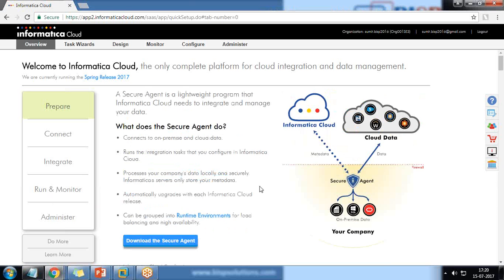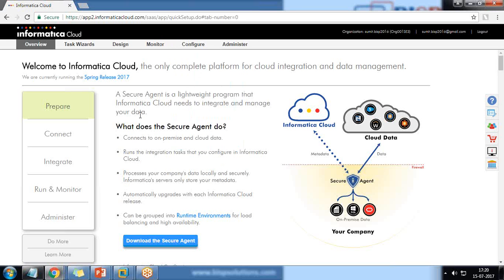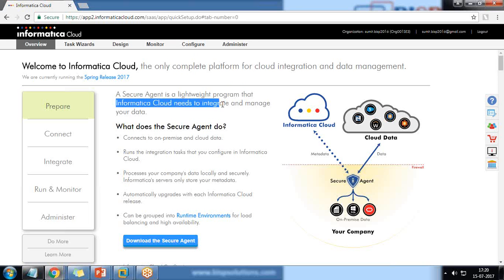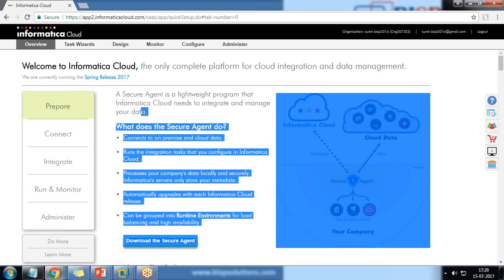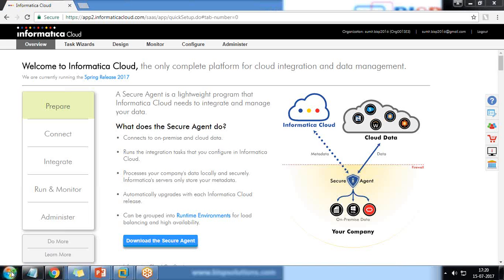One very important thing to keep in mind before setting up a connection between two orgs: you need to download and install the Secure Agent. The Secure Agent is a lightweight program that Informatica Cloud needs to integrate and manage data. It must be installed mandatorily on your system. I have already installed it.